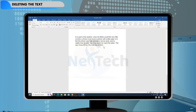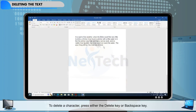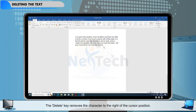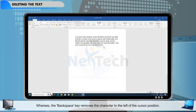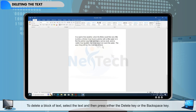Deleting text. To delete a character, press either the Delete key or Backspace key. The Delete key removes the character to the right of the cursor position, whereas the Backspace key removes the character to the left of the cursor position. To delete a block of text, select the text and then press either the Delete key or the Backspace key.